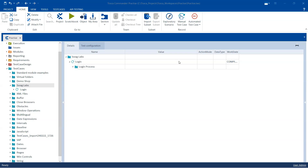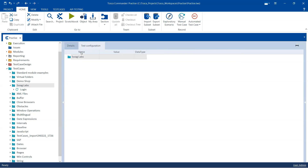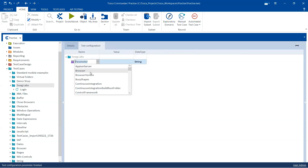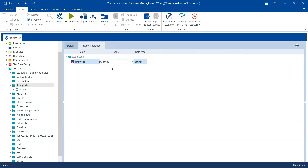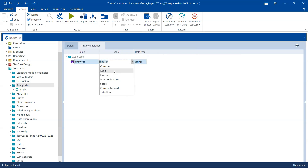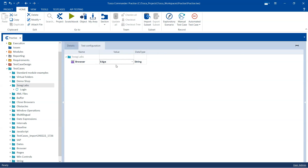In Tosca, we already know how we can execute our tests on different browsers. That can be easily done by going into the test configuration and then creating a test configuration parameter, choosing browser, and then depending on what browser you want to execute, you can choose that particular browser. If I want to execute on Chrome I will choose Chrome, if I want to execute on Firefox I choose Firefox or any other browser. This is how you can execute your test case on one single browser each time you execute.